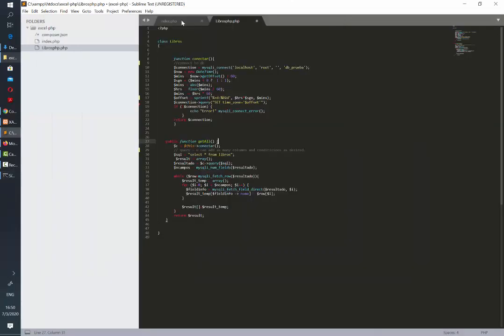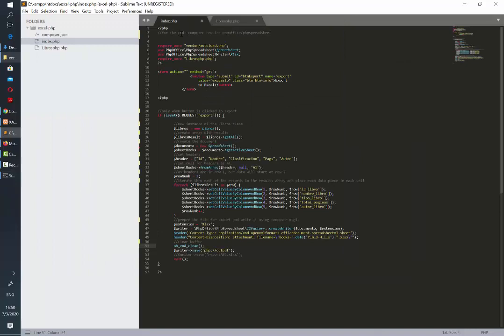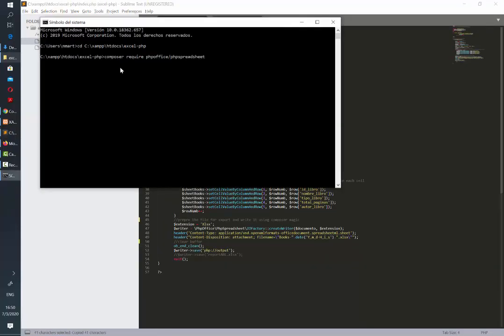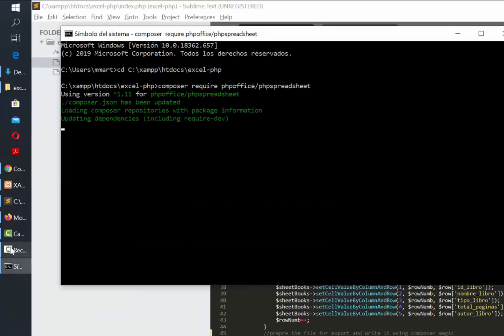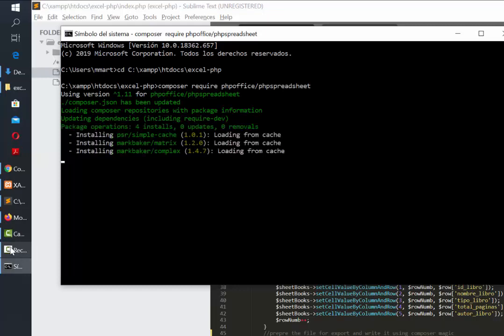Once you are there you need to copy this line and paste it. Composer require php office php spreadsheet. This is going to indicate composer the dependencies that we need from their packages. You need to wait a couple minutes until the installation is completed.